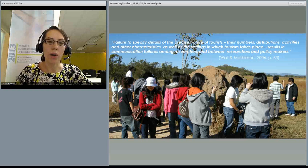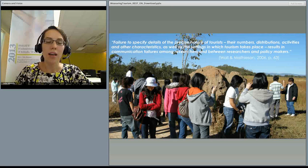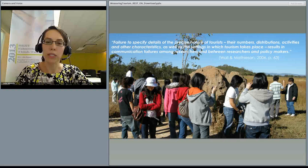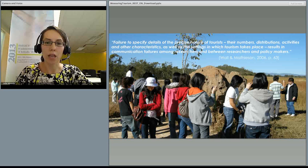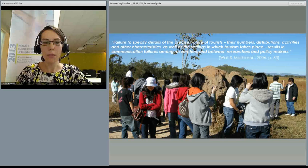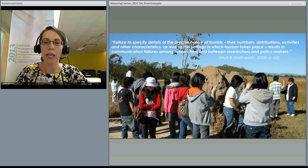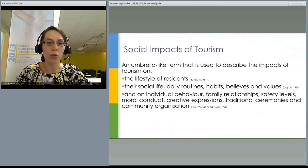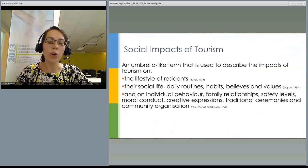I'd like to begin with a quote from a book by two very prominent tourism impact researchers that sums up the reason for the study: 'Failure to specify details of the precise nature of tourists, their numbers, distributions, activities and other characteristics, as well as settings in which tourism takes place, results in communication failures among researchers and between researchers and policy makers.' This is a very important point because we tend to assume different links between different styles of tourism development and associated impacts, but we still don't know what those links are.